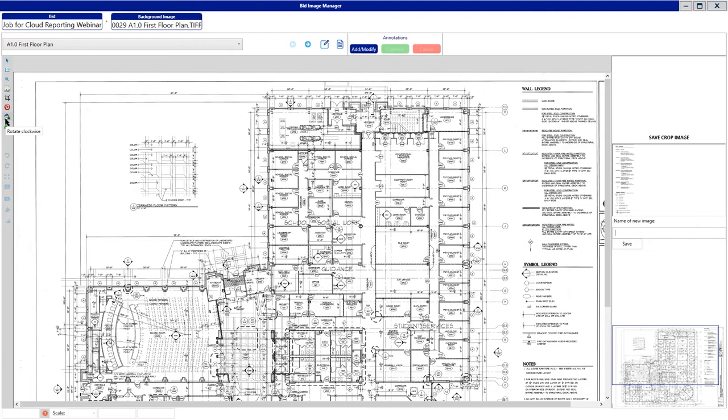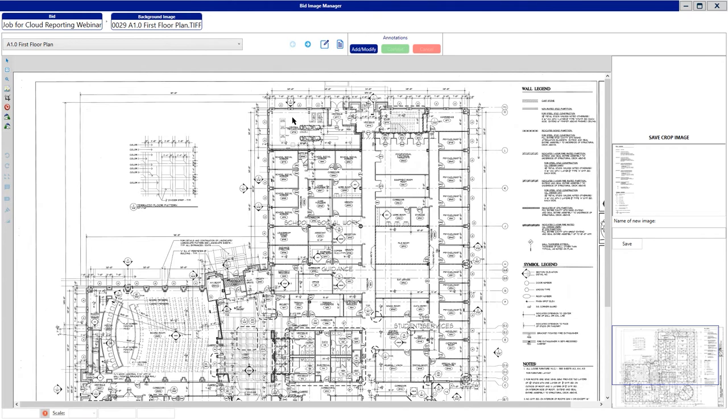The other tools that we have are a D-Skew tool, and you also have a Rotate Clockwise and Rotate Counter Clockwise. If you pulled an image in and that image was not upright and you wanted it to be upright, you could use the Rotate Clockwise or Counter Clockwise to allow you to get that image in the format that you would like to see it.